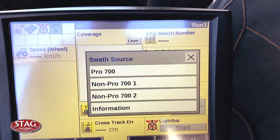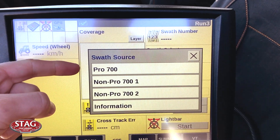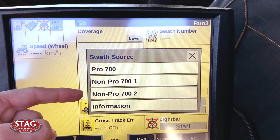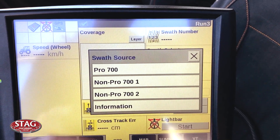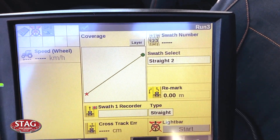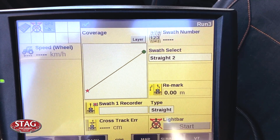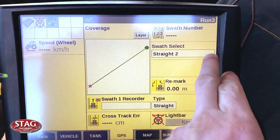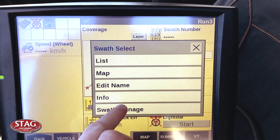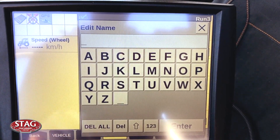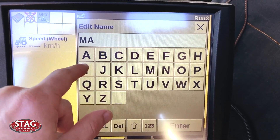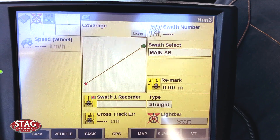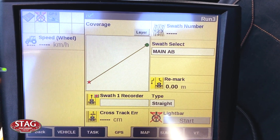Then finally you need to select whether it's a Pro 700 guidance line, a Trimble guidance line, or a John Deere AB line — typically it's going to be a Pro 700. You'll now see that our line exactly matches our previous line. It's a good time now to go in and edit your name and make it match, as this will make it much easier for you to select at a later point.